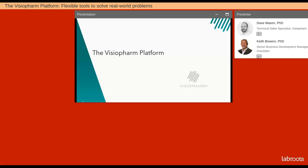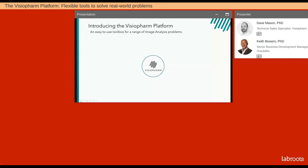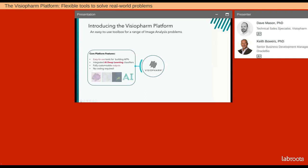Thanks for the introduction. In the first part of today's talk, I'd like to introduce the VisioPharm platform and tools. The VisioPharm platform can really be thought of as an easy-to-use toolbox, not to solve a single problem, but to solve a range of image analysis problems to support not only the research and work of today, but those of tomorrow as well. The VisioPharm toolbox has integrated into it a core set of tools. These features are easy to use for building apps.